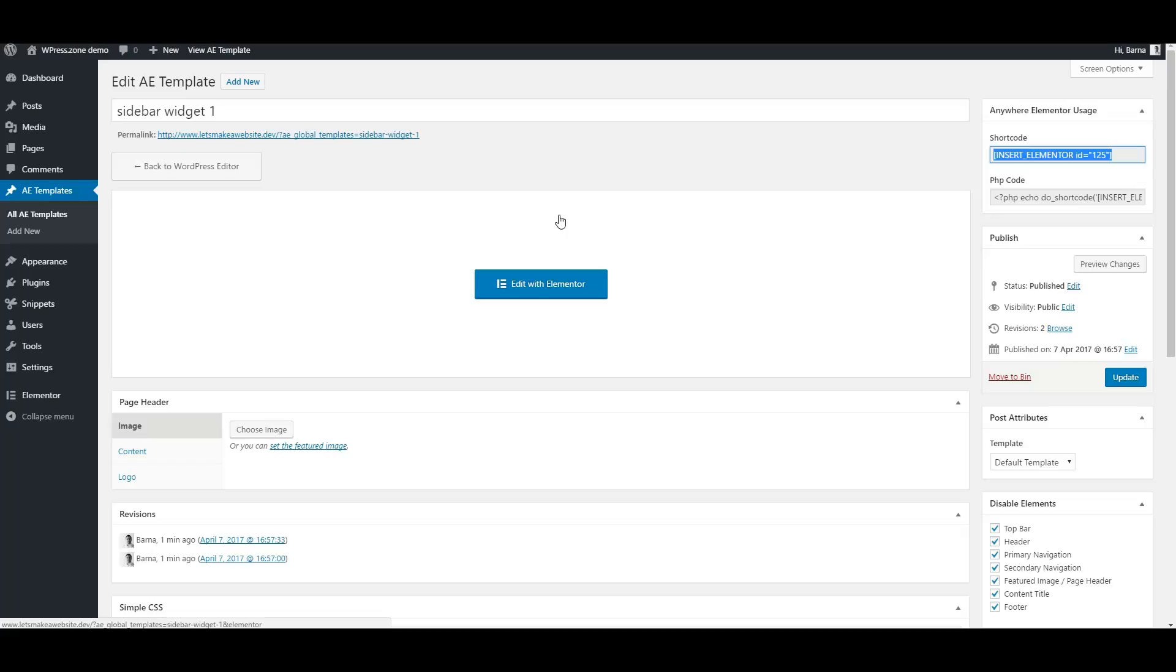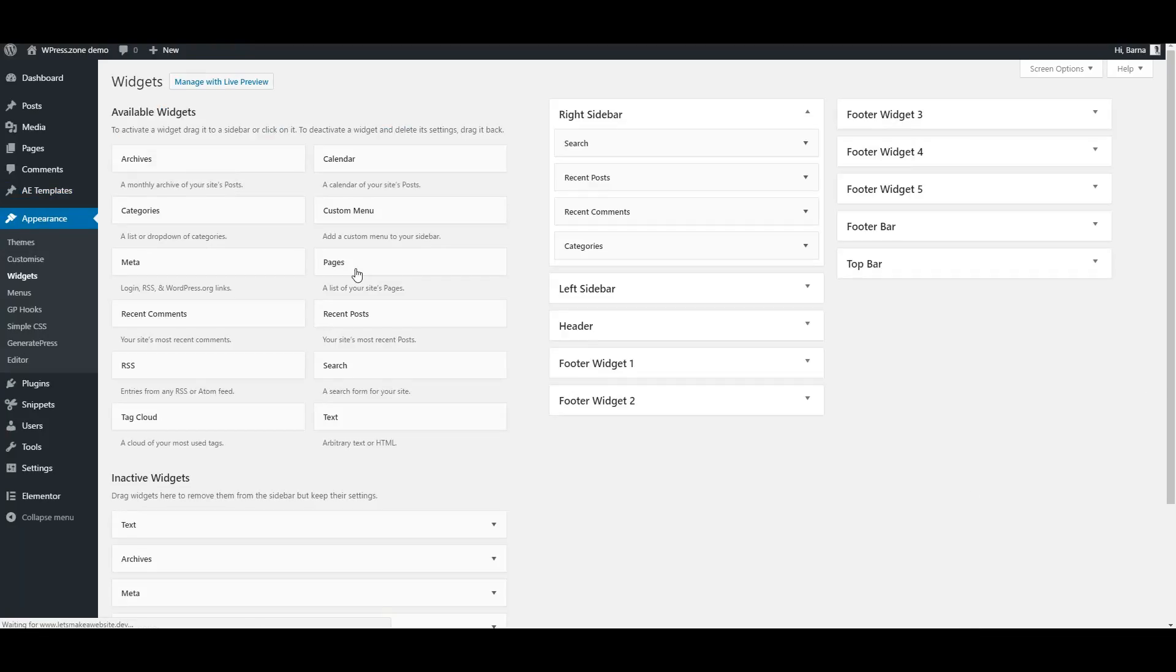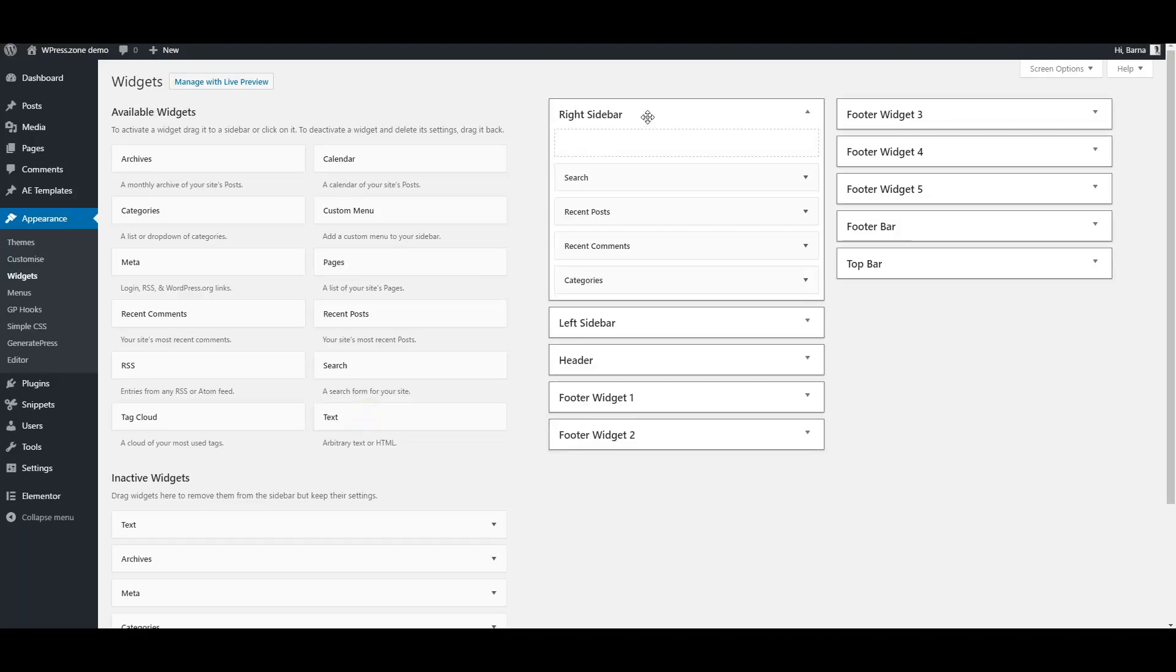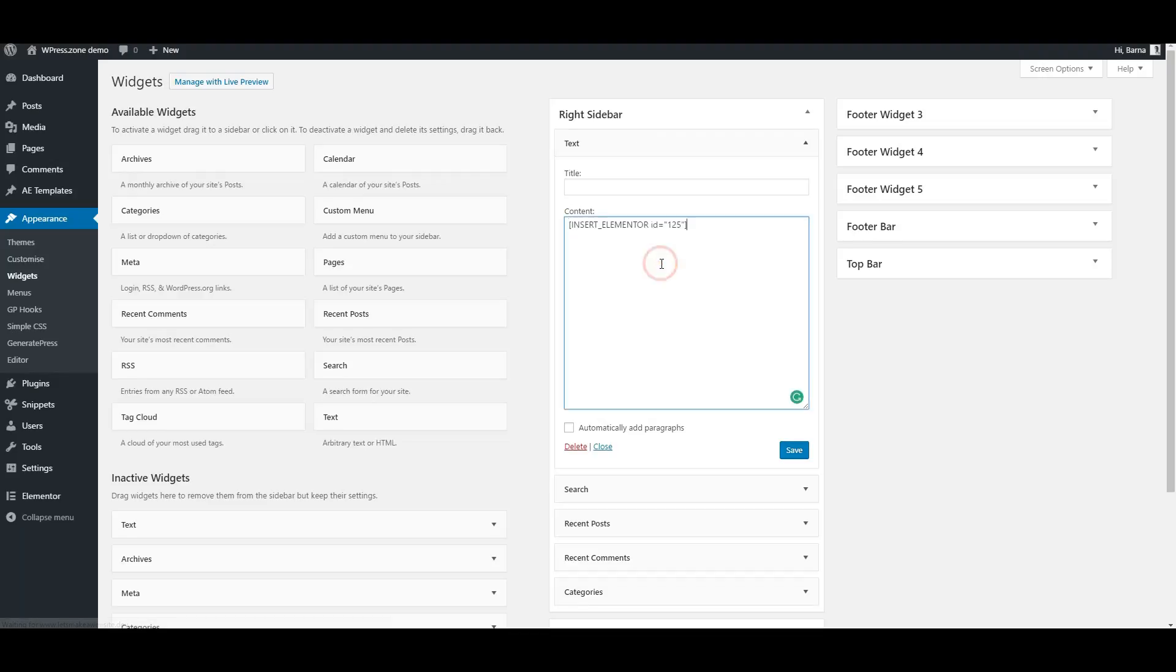As our next step, hover over Appearance and click on the Widget options. Add a text widget to any location you would like this to show up, and paste the shortcode in the content area. Hit Save and now we can have a look on our website.